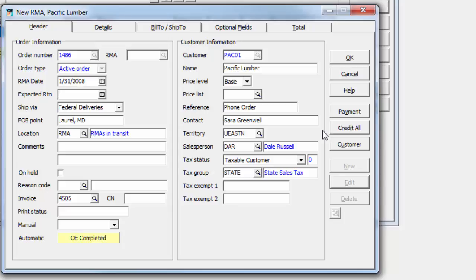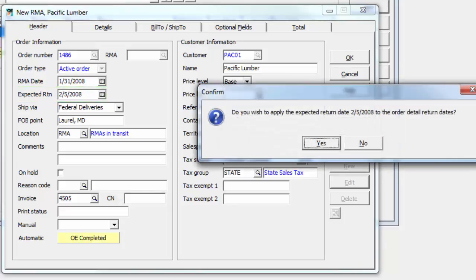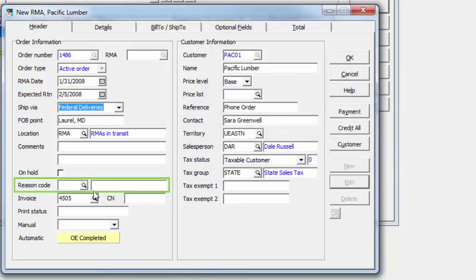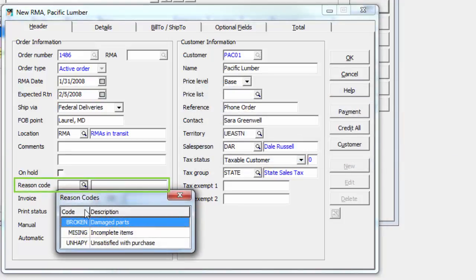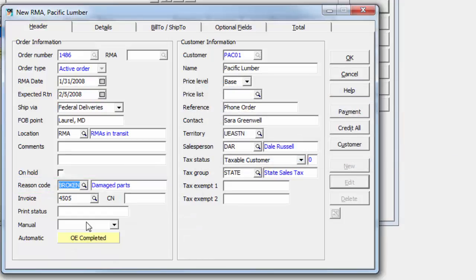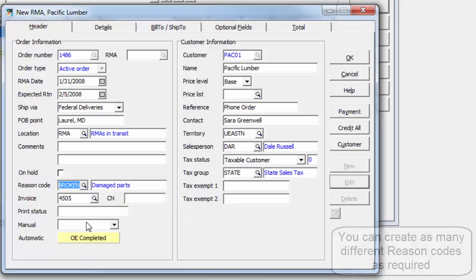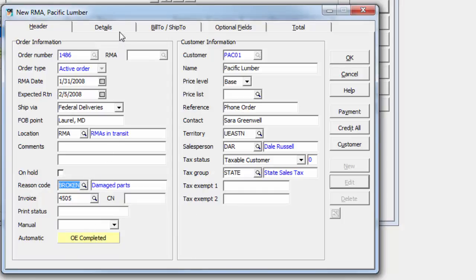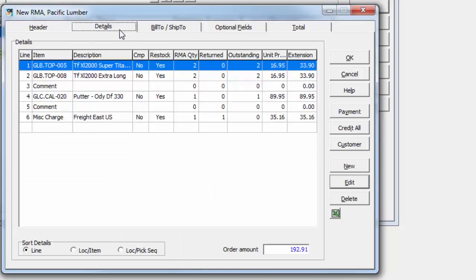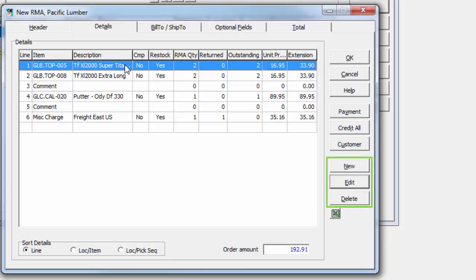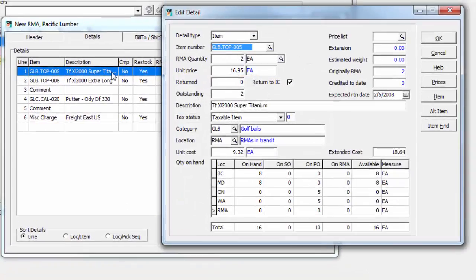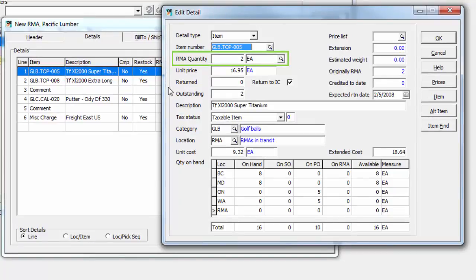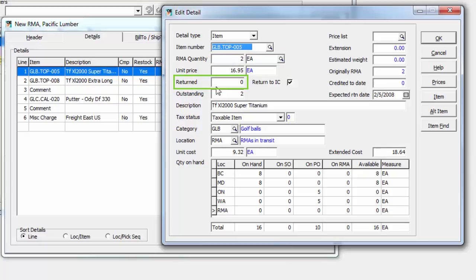If desired, enter the expected return date which can propagate to all item details, and a reason code to indicate the purpose of the RMA for reporting. On the Details tab, items or other detail types may be added, edited, or deleted. For each item, an RMA quantity that will be returned is entered, and the quantity of items already returned if applicable.